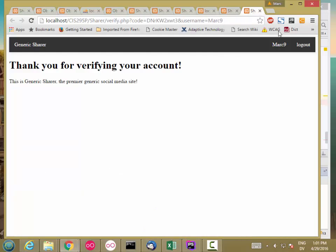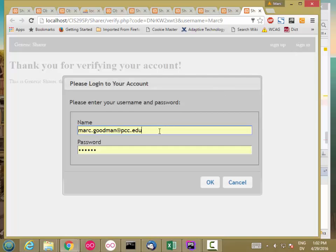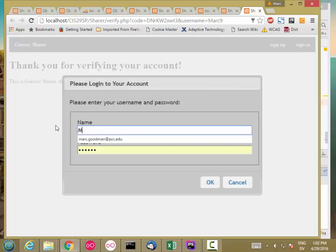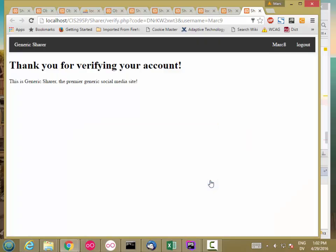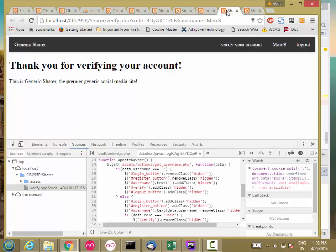The same is true if I log out and then log back in as Mark 8. Now I'm logged in as Mark 8, but this tab is still showing me logged in as Mark 9. So I want to make all of these pages check every time the page gets focus, so that they'll all be consistent with each other.